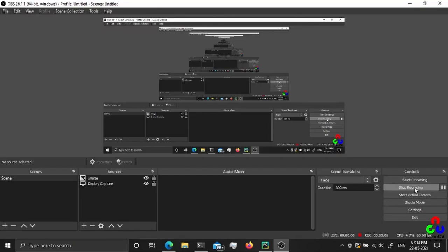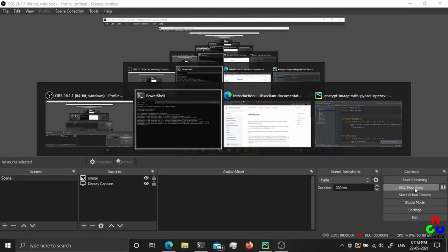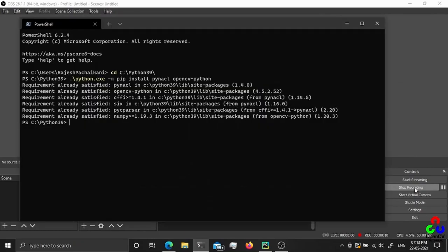Hello everyone. Today I'm going to talk about Libsodium or PyNACL. PyNACL is a wrapper for sodium in Python. Sodium is used for cryptographical applications. I'm going to show you how to encrypt an image, store it on disk, and retrieve the data from the encrypted data using PyNACL functions.